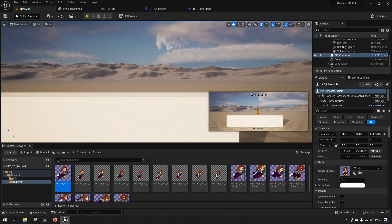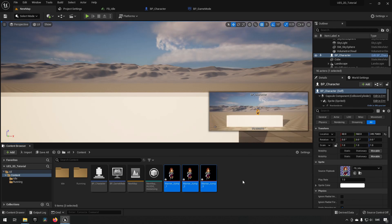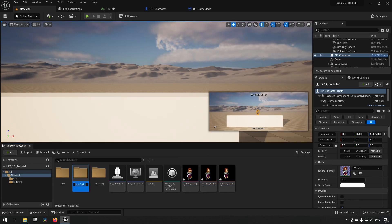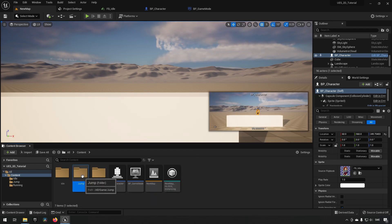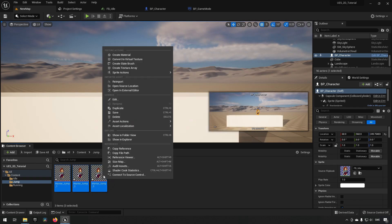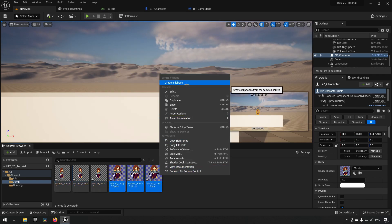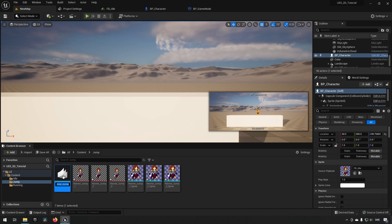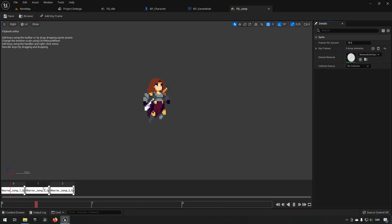Now let's add a jump animation. We find the jump folder and drag the jump images into the project. We create a folder for them, ensure they have the correct texture settings, create sprites from them, then create a flipbook. It's a simple three-image animation.